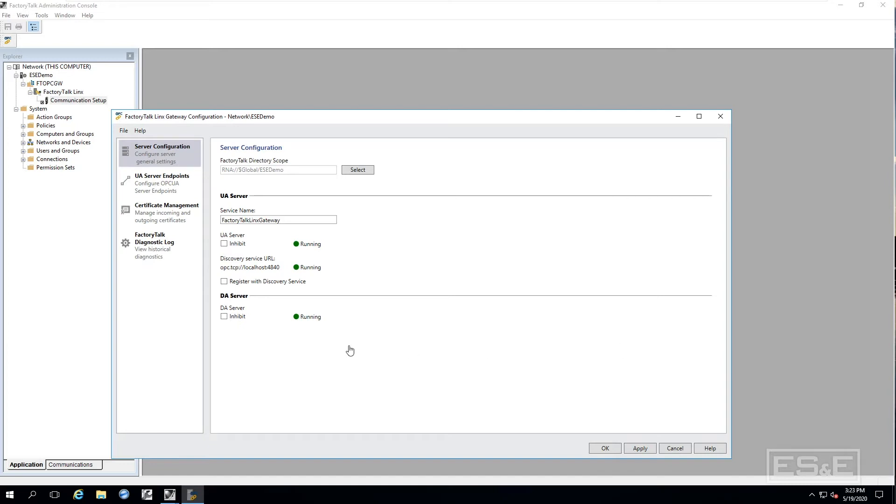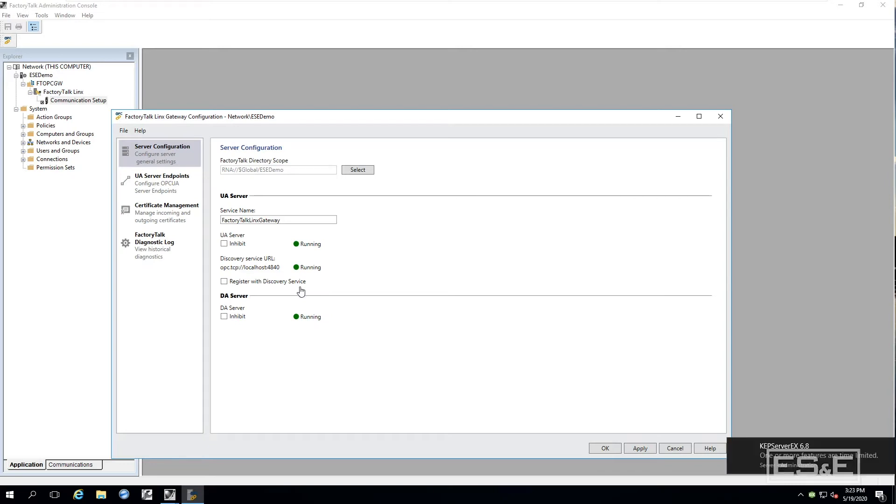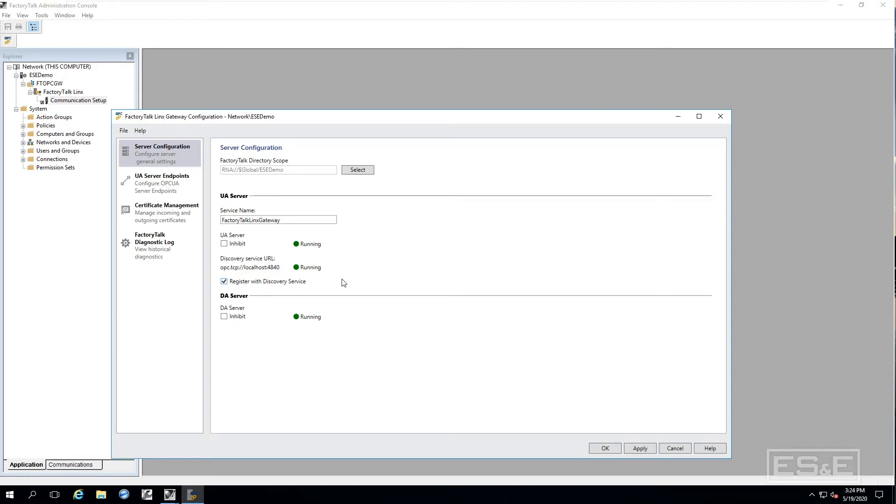The Register with Discovery Service. This is an option under the UA service that will register the Factory Talk Links Gateway UA server with the OPC UA local discovery server. This will allow an OPC UA client to browse to the Factory Talk Links Gateway server. So it is going to enable us to browse it and find it instead of us having to go in and actually type it out. So we are going to select it and register it with the Discovery Service.